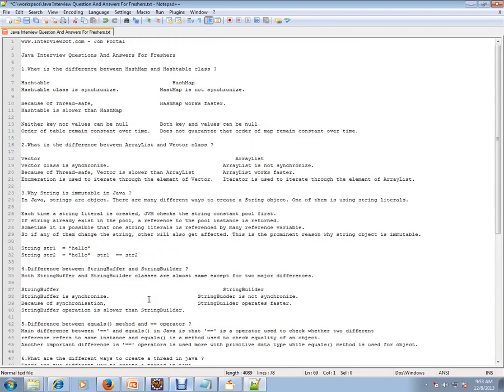This is a list of Java interview questions. Hope this video is useful for your Java interview preparation. Thank you and all the best for your interview. Thank you.